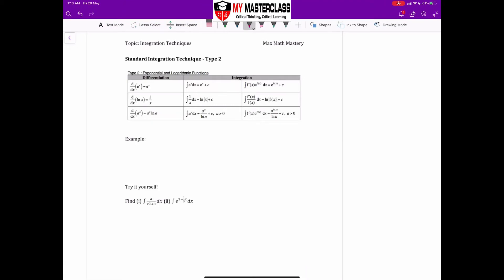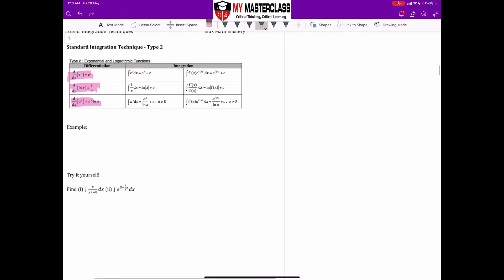The second technique we'll be learning involves exponential and logarithm integration. This is a quick recap on differentiation of exponentials and logs. We'll also touch on a to the power of x, but for this video we'll focus on exponential and log.